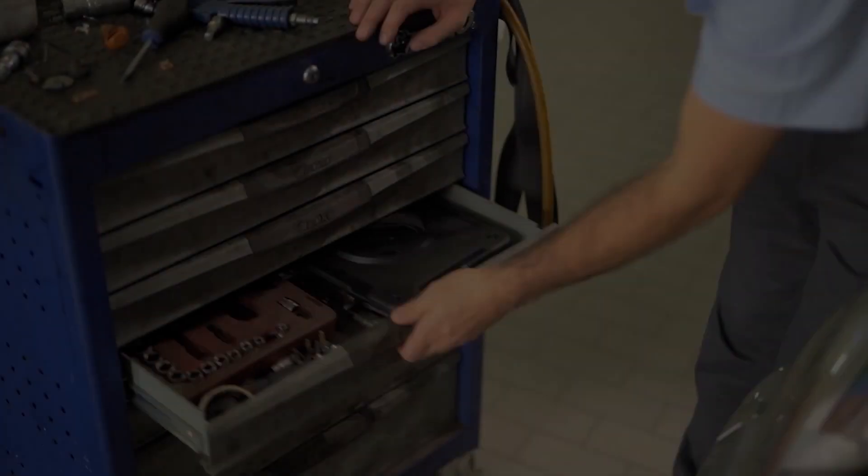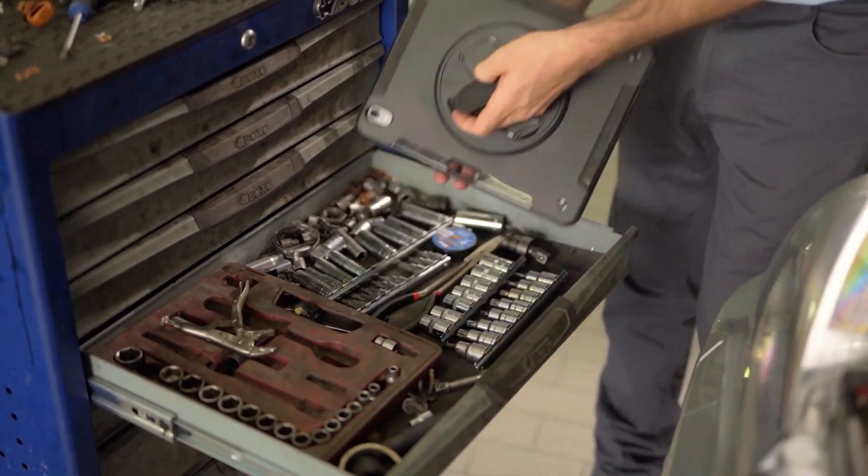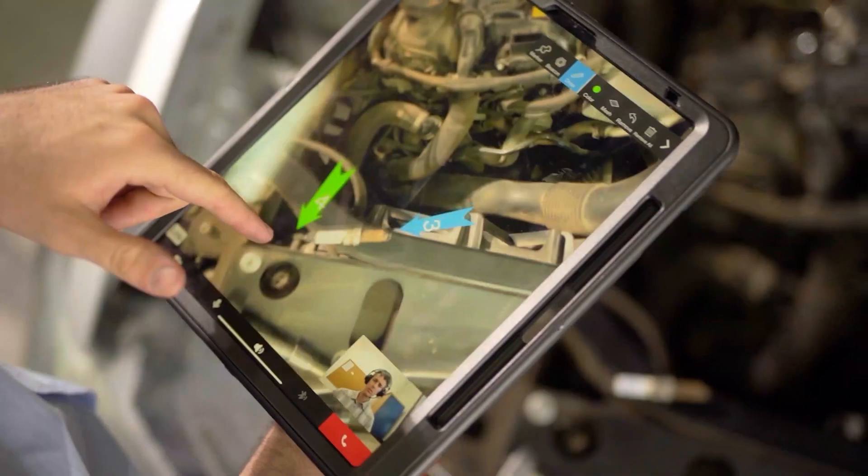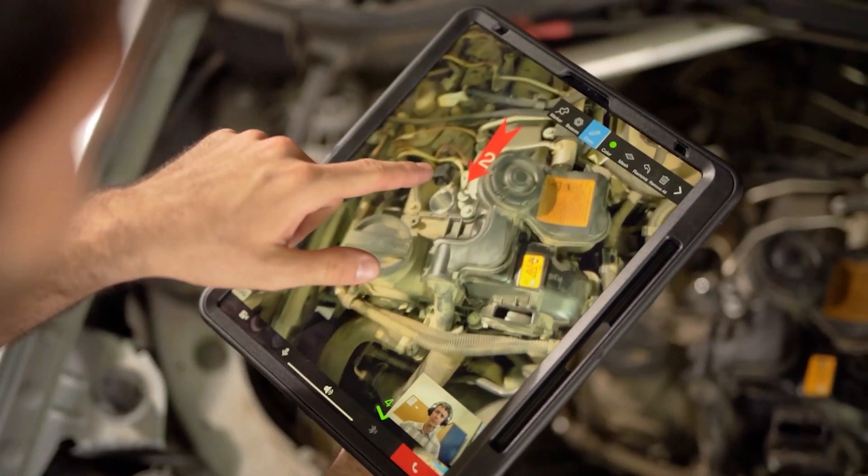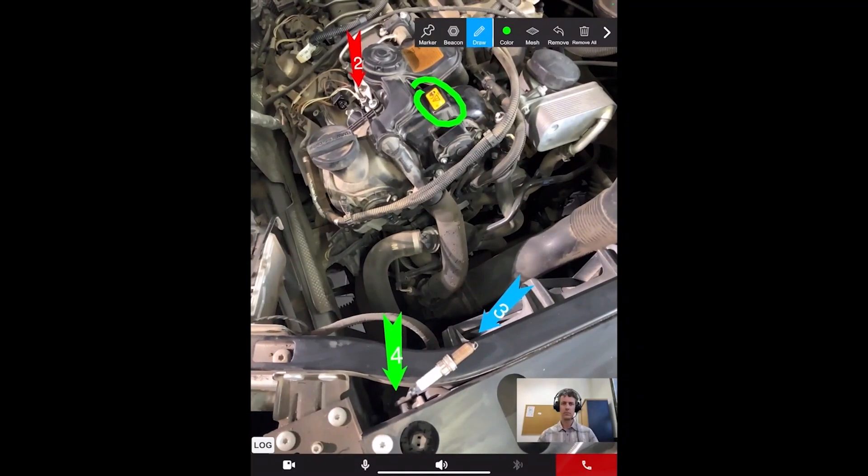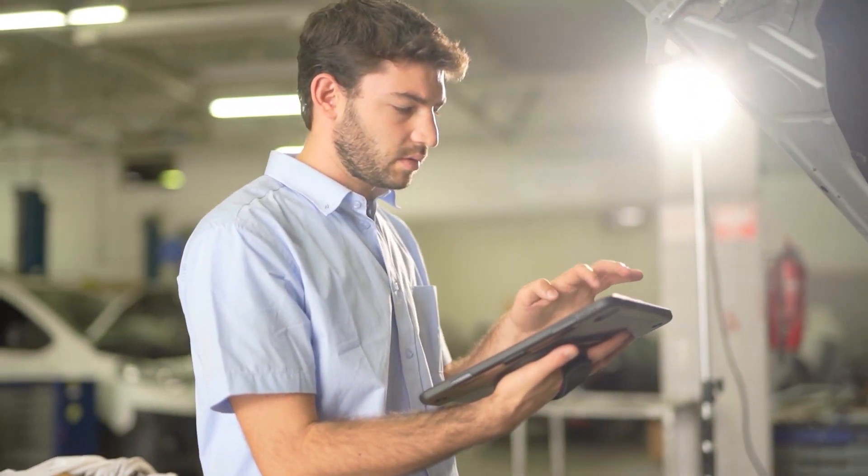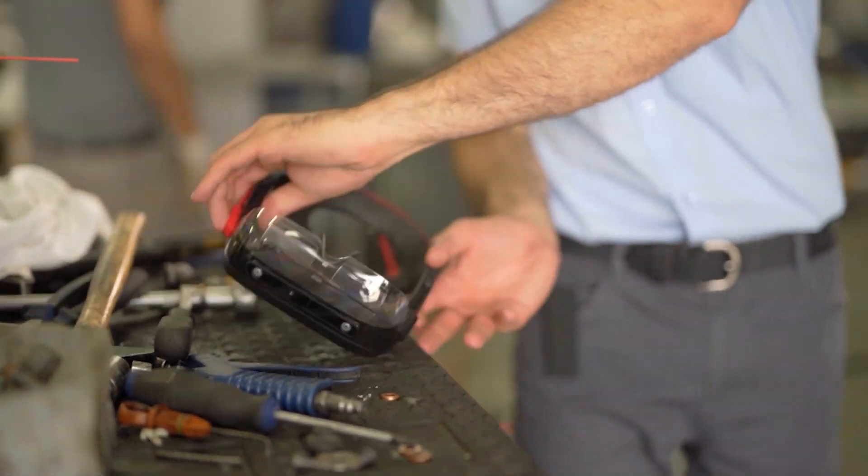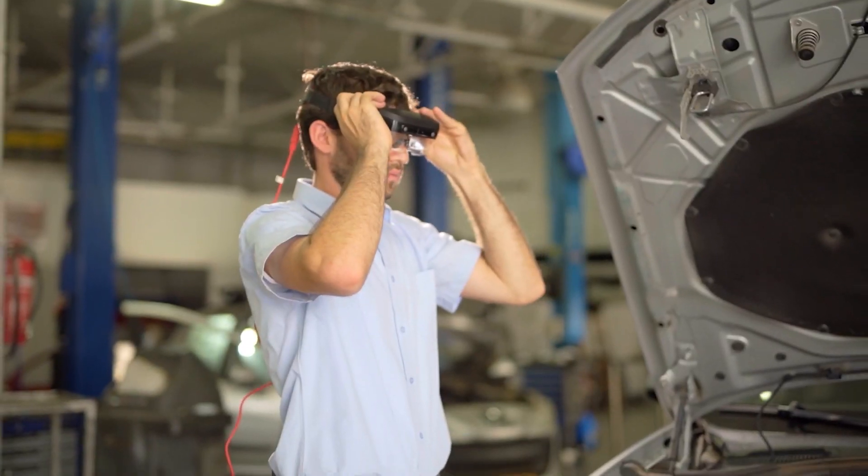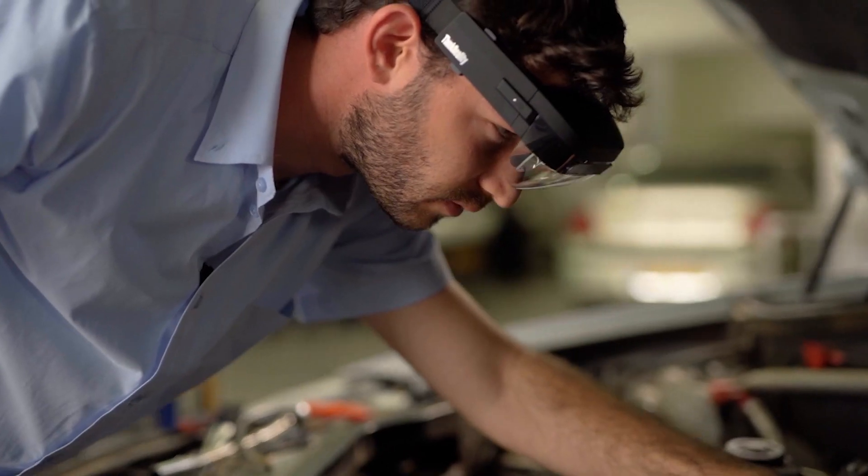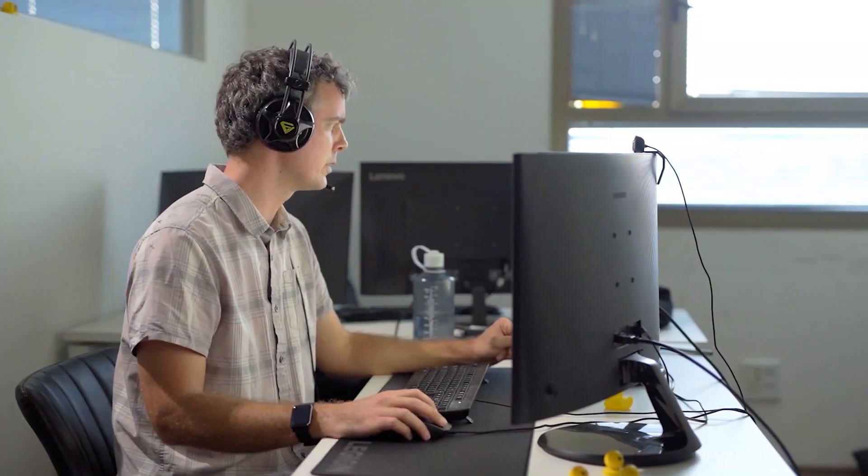When technicians get stuck during a procedure, they can engage Frontline Remote Support, a real-time remote assist application, increasing first-time fix rates. Frontline Remote Support enables accurate guidance using live video chat, AR-based annotations, image capture, and file sharing.